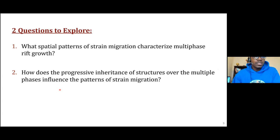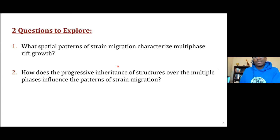In this study, we addressed two important questions. The first is: what spatial patterns of strain migration characterize multi-phase rift growth? And the second is: how does the progressive inheritance of structures over these multiple phases actually influence the patterns of strain migration?